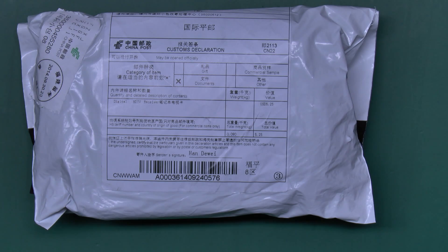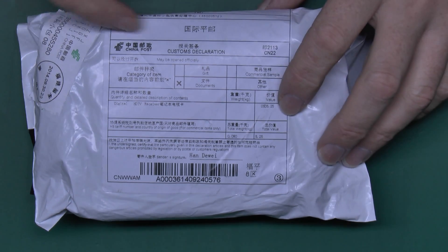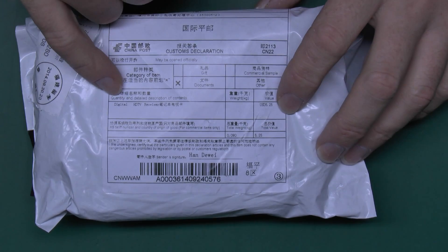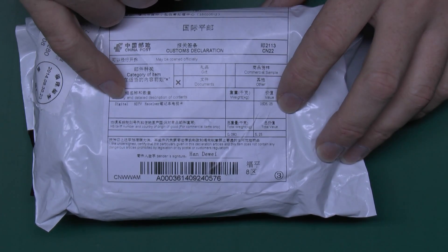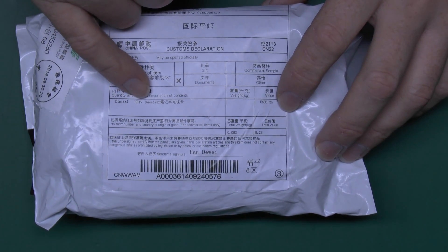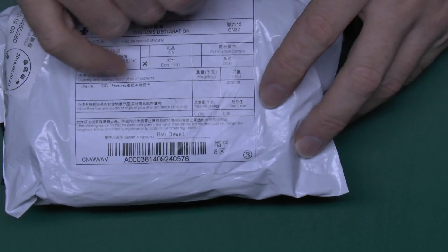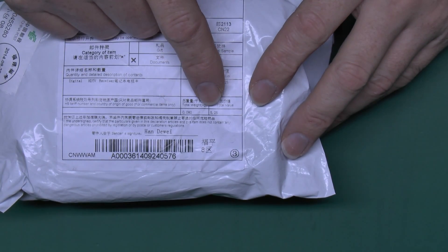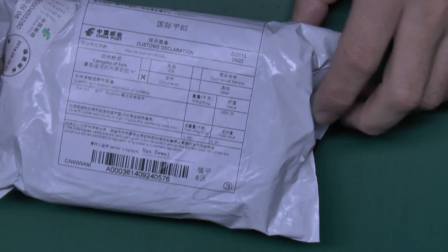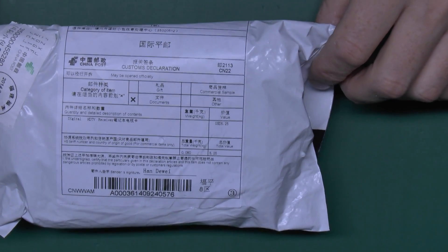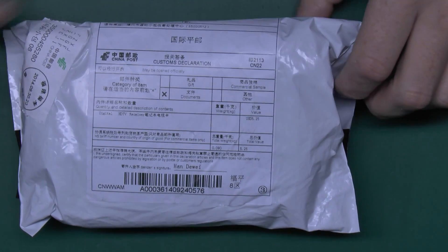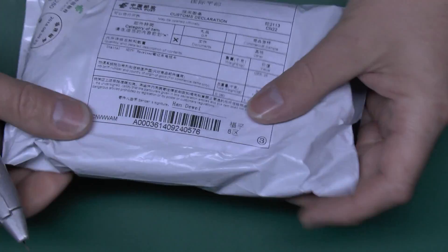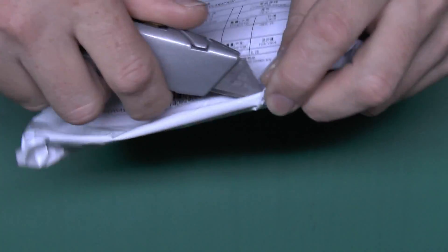Now here's the item itself. It's fairly small, and it states on here what it should be, which is a digital HDTV receiver. They've put the value as $5.25, though it actually was $7.50 including free shipping. Let's just open it up and see what's inside.